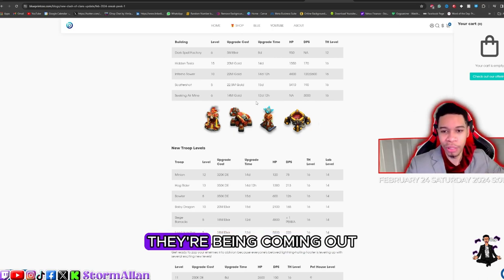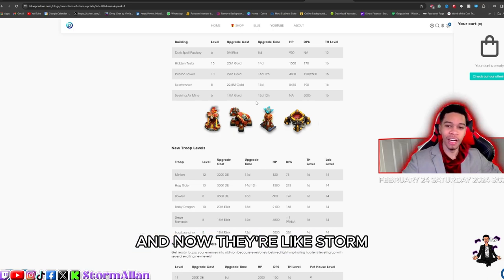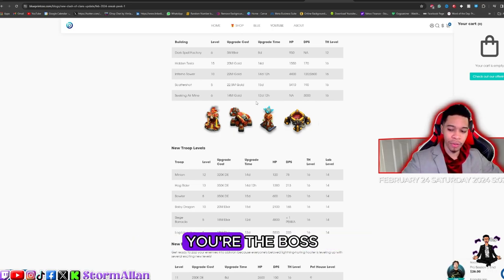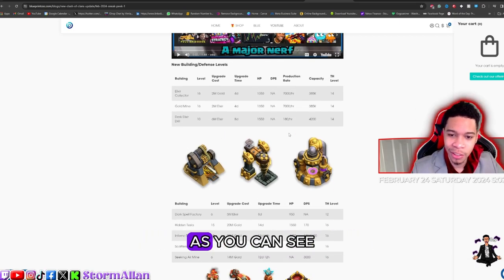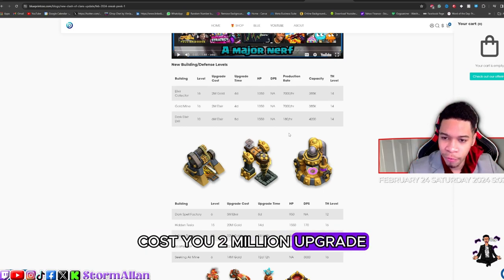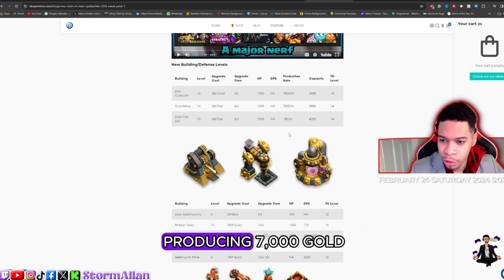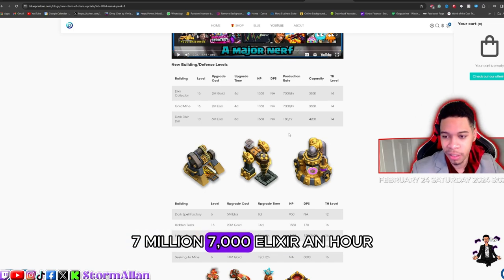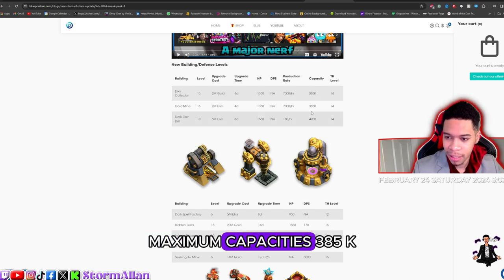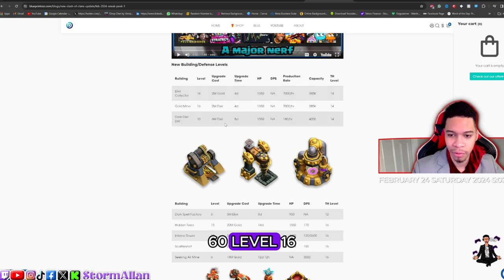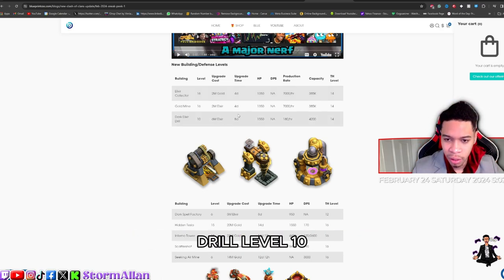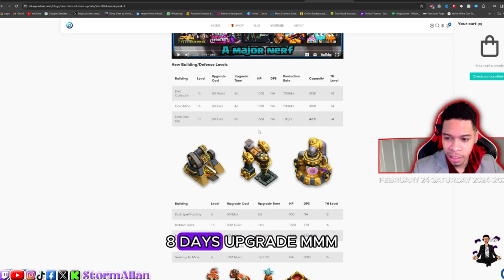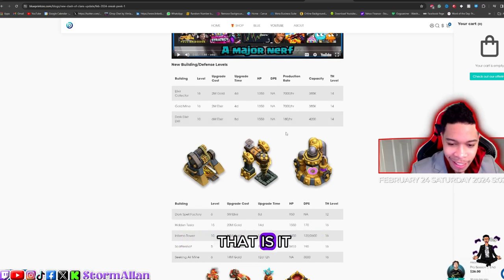Shout out to Darian and the other devs that work for me. I love that they're coming out with a lot of updates. The CEO told them we needed change and now they're like, 'Storm, you're the boss, I respect you, so let's give you what you need.' We're also getting new building upgrades. As you can see, the Elixir Collectors going to level 16, costs you 2 million, upgrade four days for that upgrade. We got it starting to produce 7000 elixir an hour, maximum capacity is 385k. We got the Gold Mine level 16, 2 million for upgrade, four days. Dark Elixir Drill level 10, 6 million elixir, eight days upgrade.